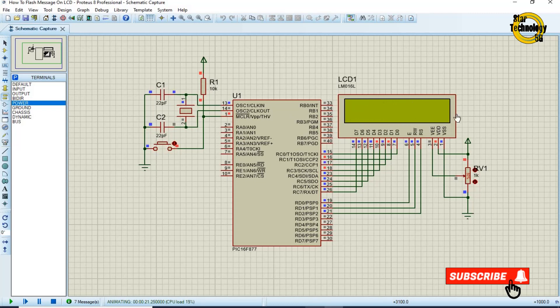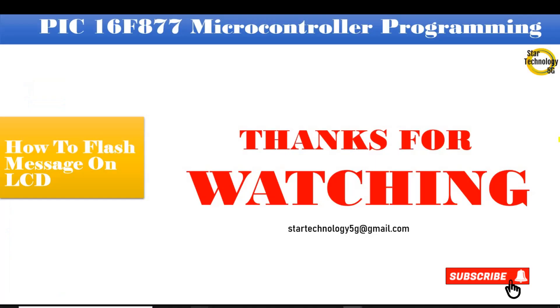If you have any problem with the code, let me know in the comments. Thanks for watching. Please subscribe to Star Technology 5G and keep watching Star Technology 5G.